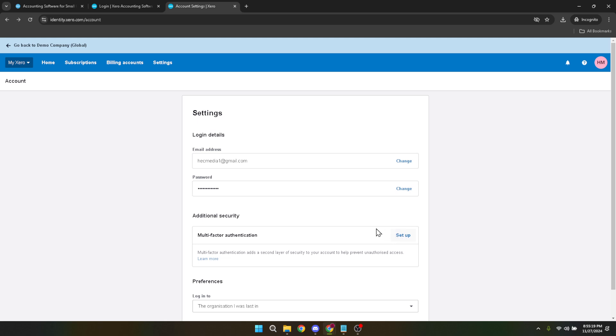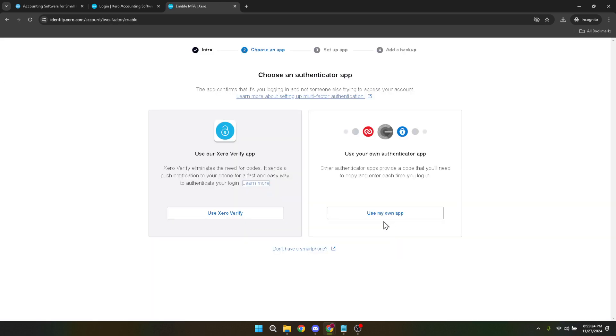Now, on to the exciting part: setting up the MFA on a new device. Initiate the setup process just like you would when first enabling MFA on your account. This process involves scanning a QR code with your new device or manually entering a setup key, proving once again the versatility and accessibility of Xero's security features.